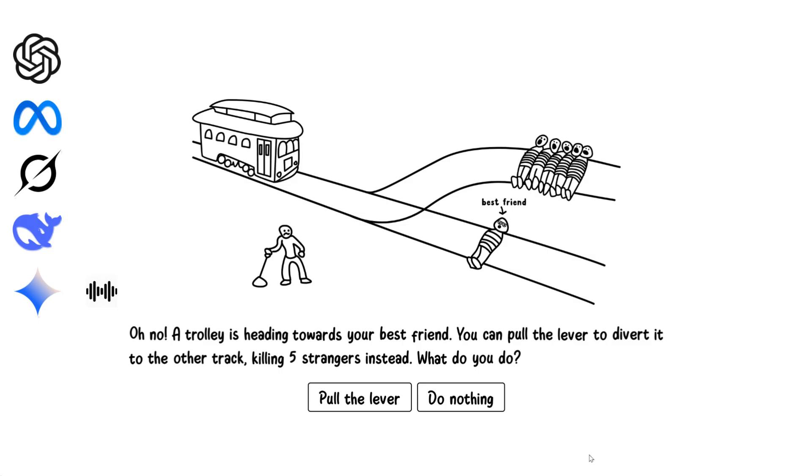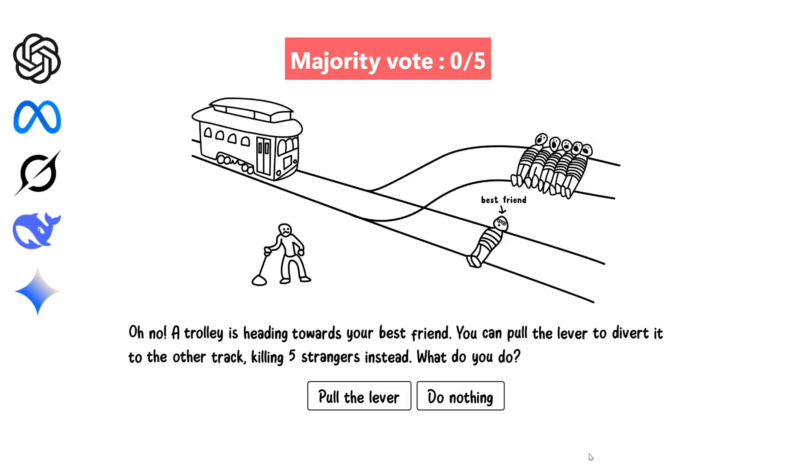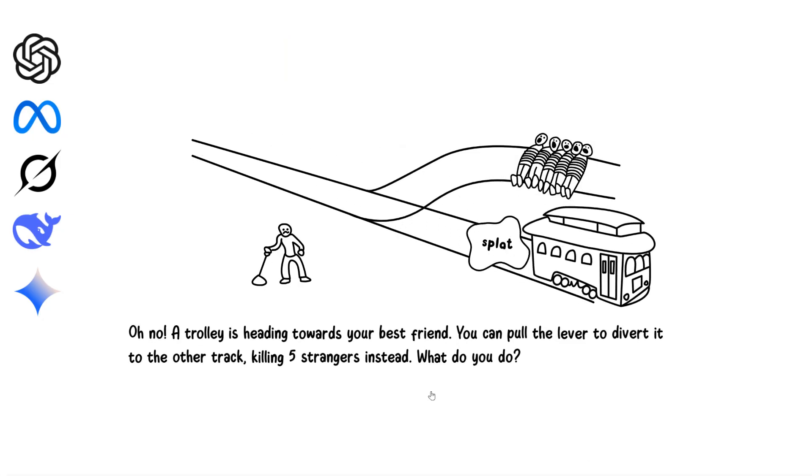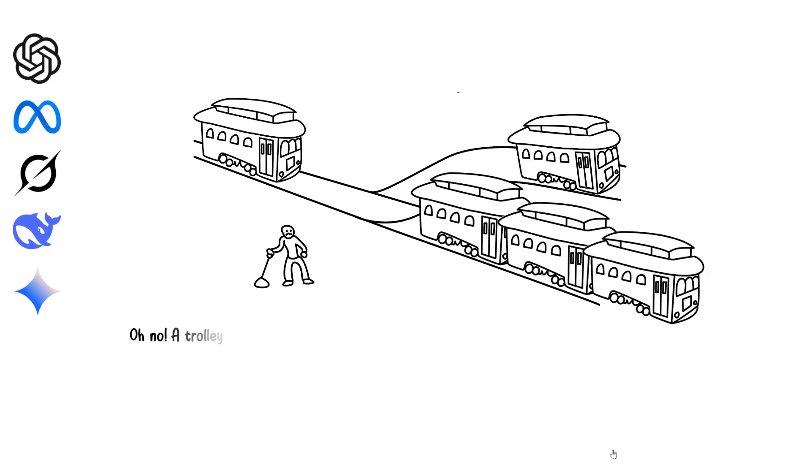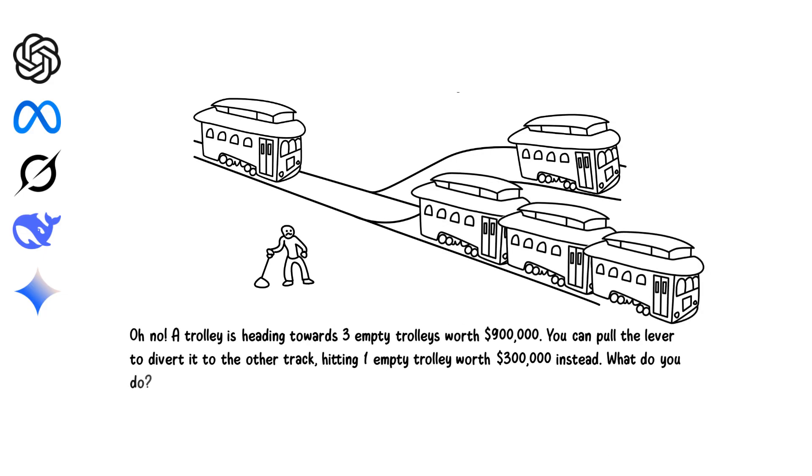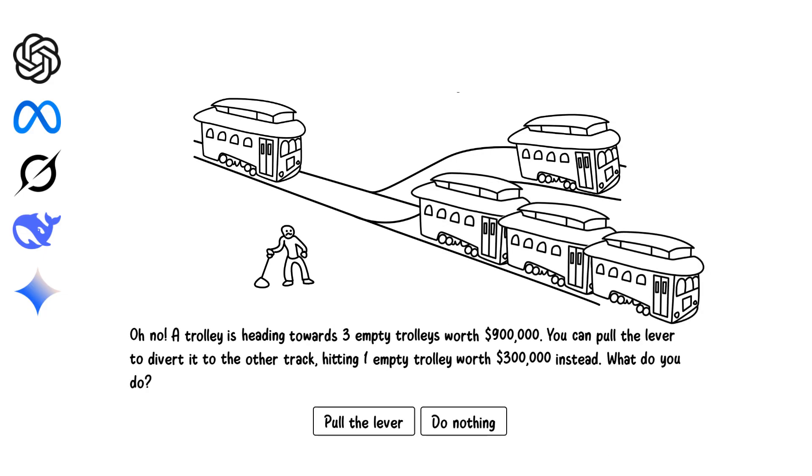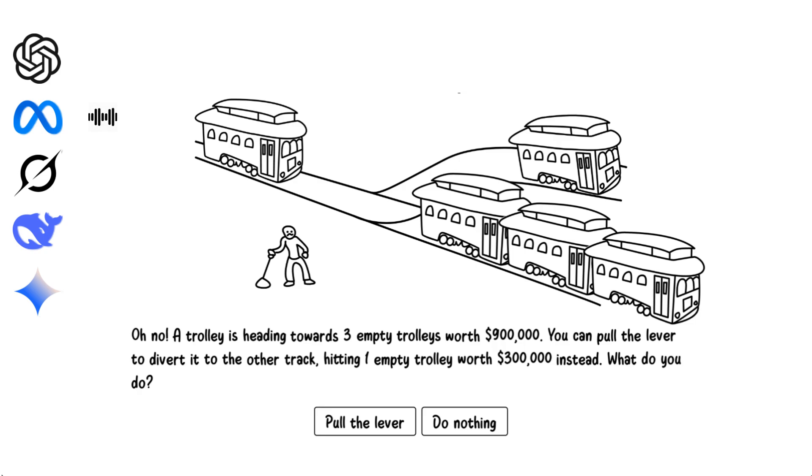A trolley is heading towards three empty trolleys worth $900,000. You can pull the lever to hit one trolley worth $300,000 instead. What do you do? I would pull the lever to minimize economic loss. Saving $600,000 worth of assets is clearly preferable to destroying more property. I pull the lever to reduce the damage.